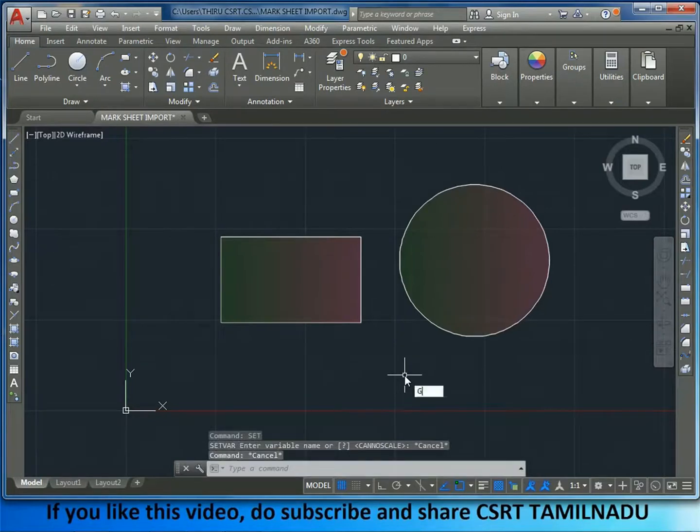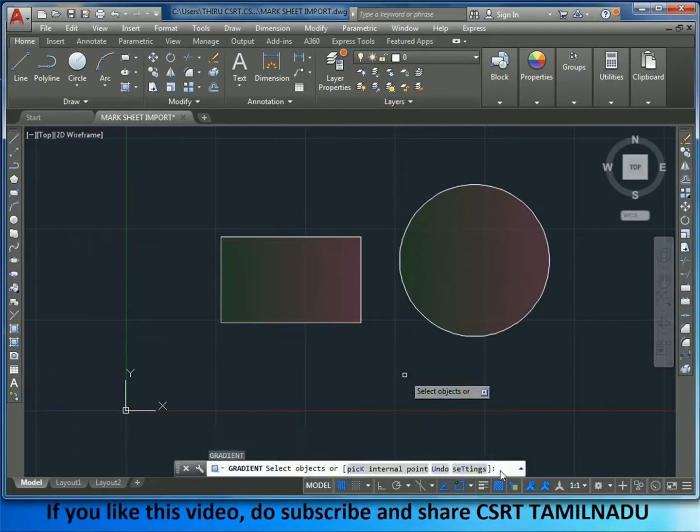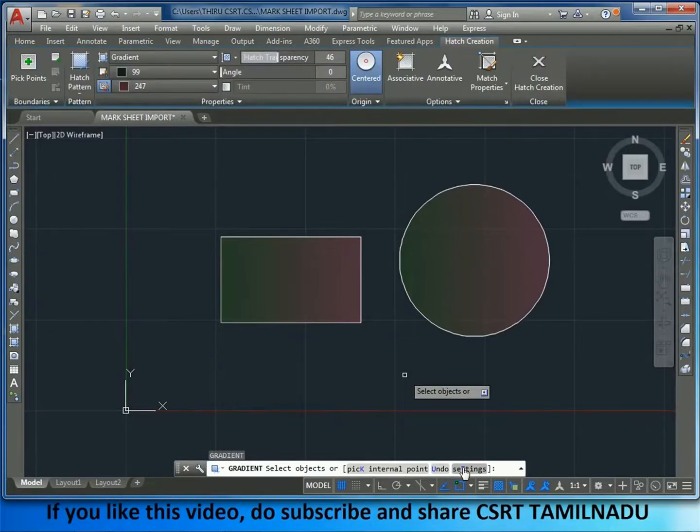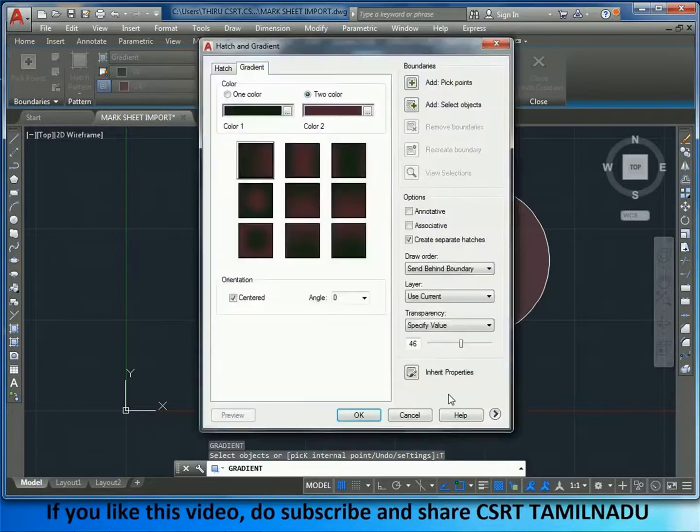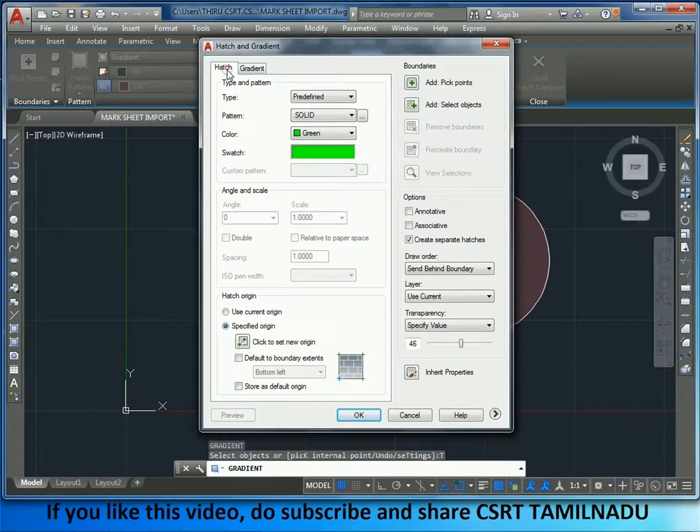Click GD enter. Now, we have to set the setting for the hatch.